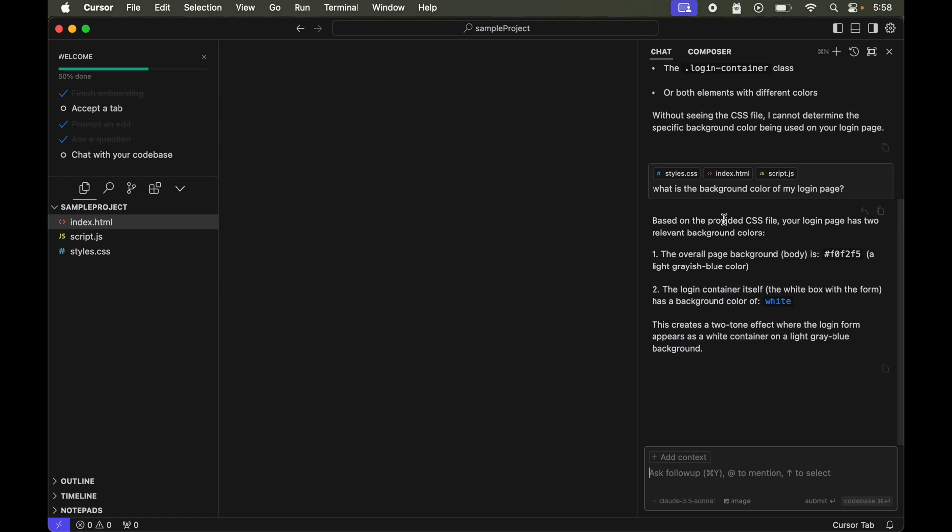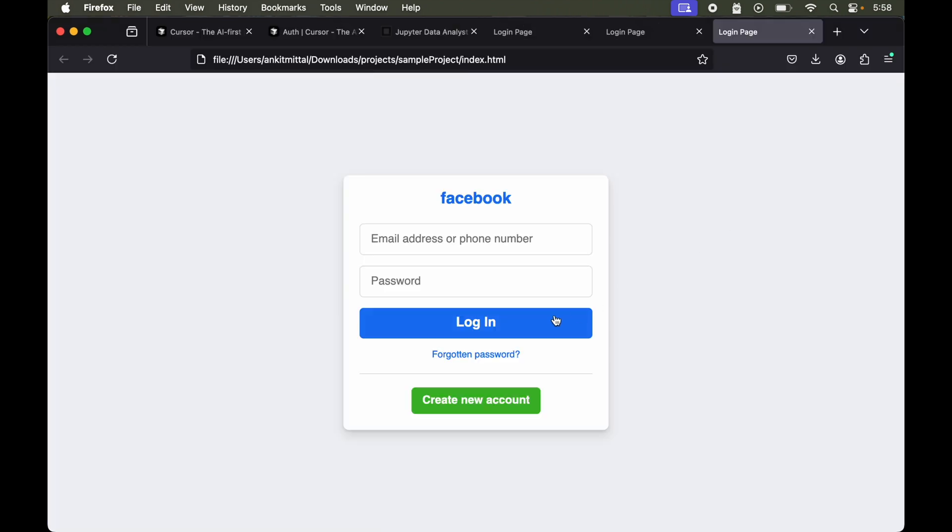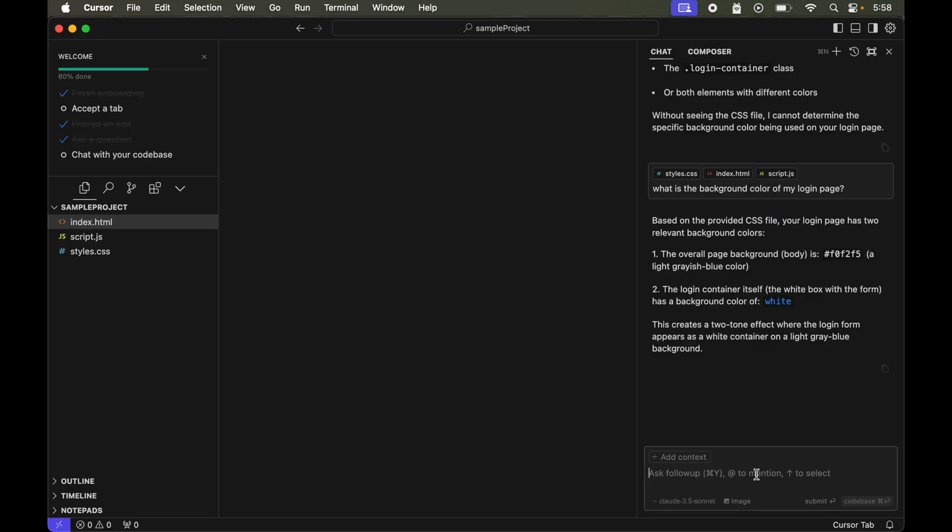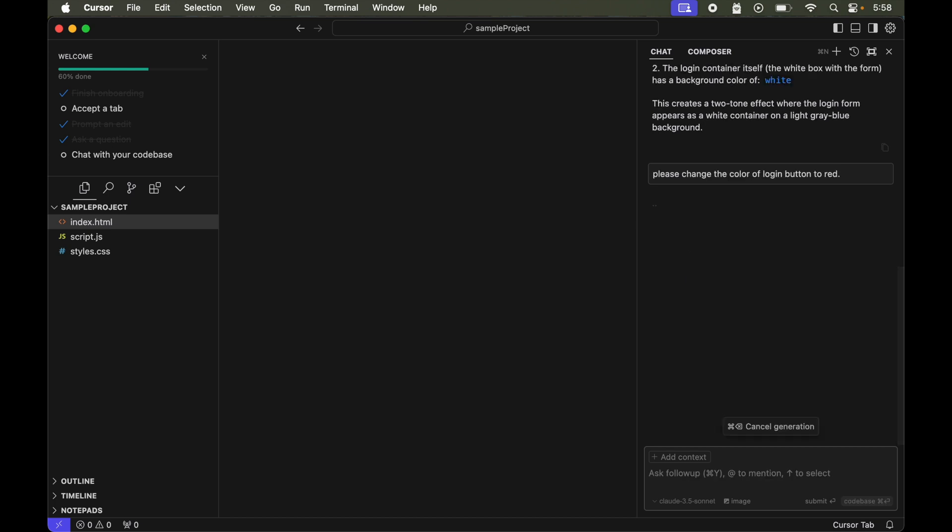Now let's say I want to change the color of my login button. So let's see what is the color at the present. Here, this is the color of my login button for now. Let's say, please change the color of login button to red.